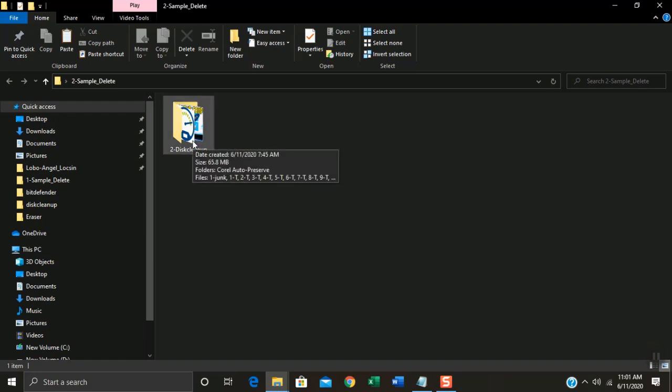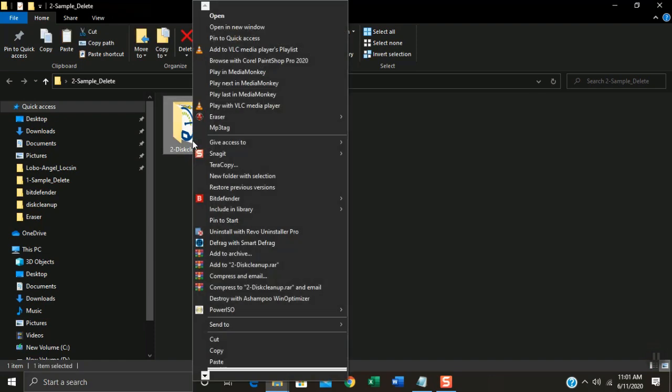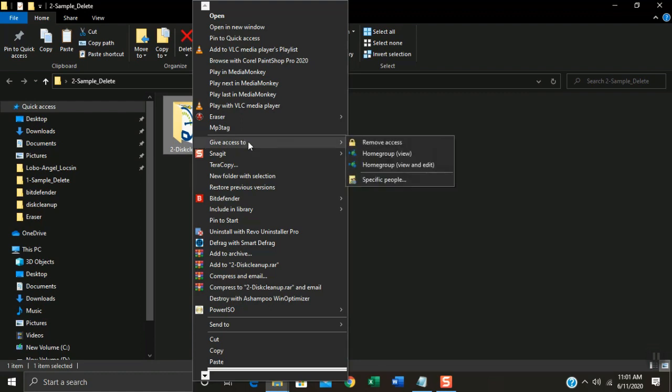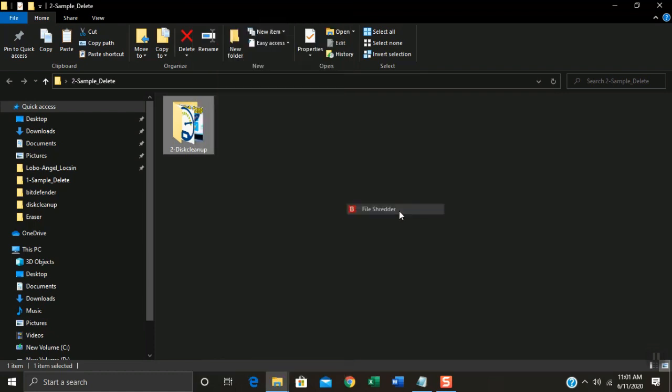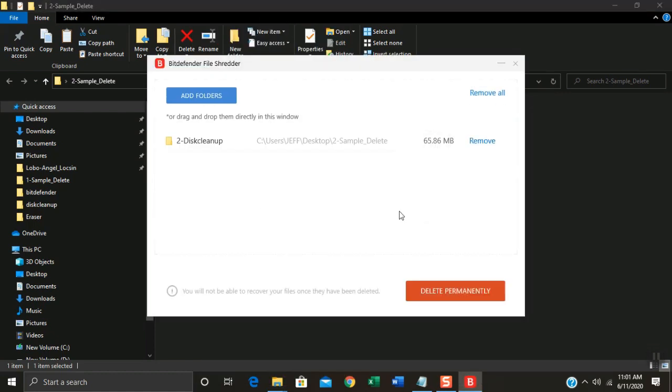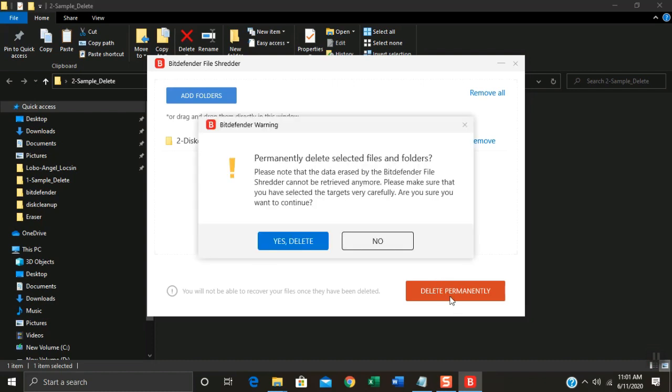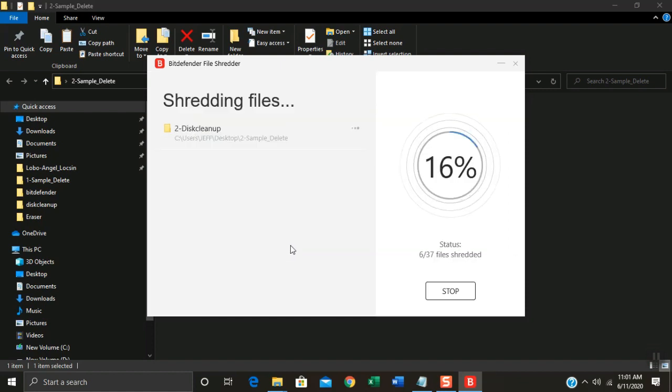To delete a folder file, just right click on it. Click BitDefender. Click File Shredder. Click Delete Permanently. Click Yes. Delete. Just wait until it will be finished.